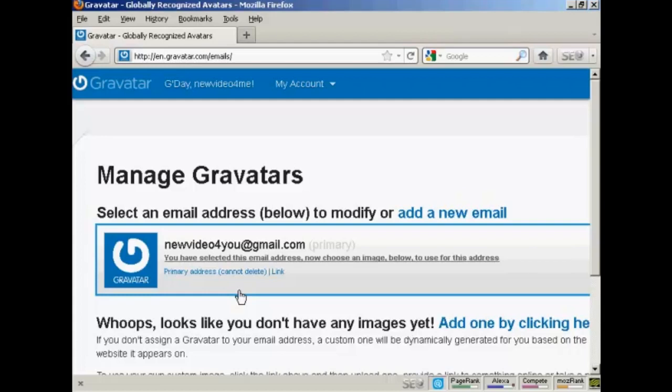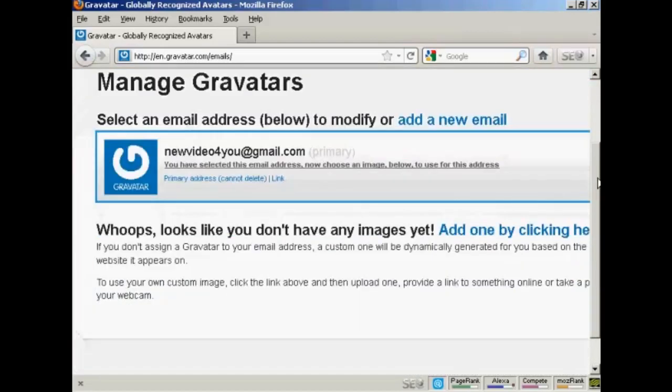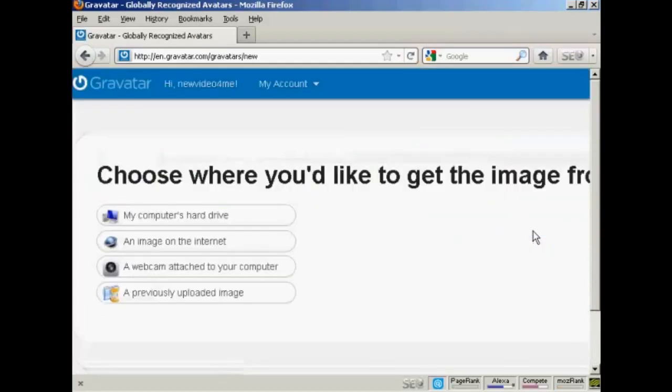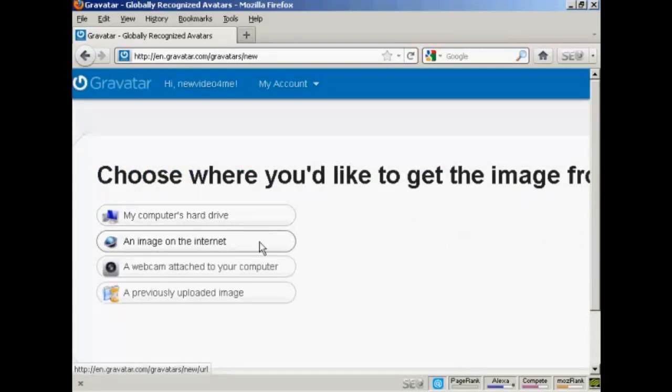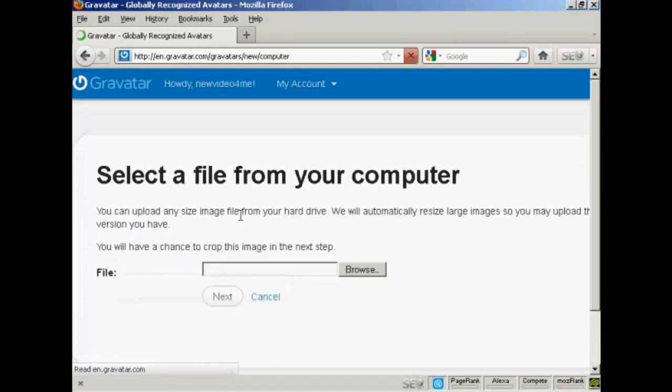Once you're signed up and logged in, you can upload an image that you're going to use as your Gravatar. So what you can do, click here. And then you can either use an image off the internet, you can use your webcam or a previously uploaded image, or probably the most common way of doing it is to upload one from your computer's hard drive. So let's just do that now.